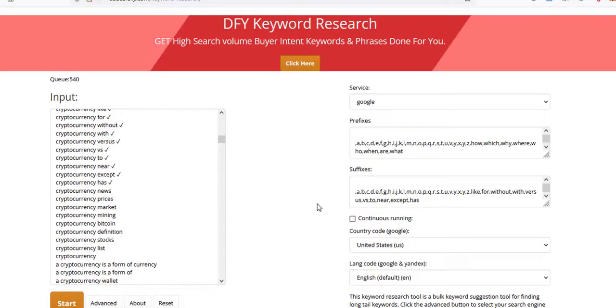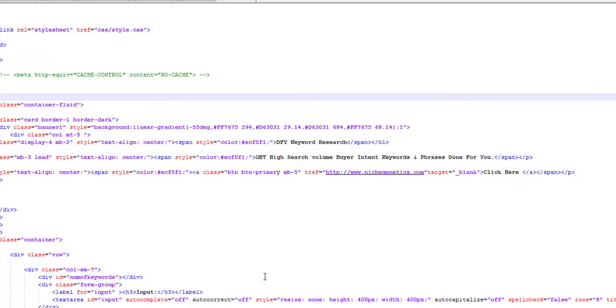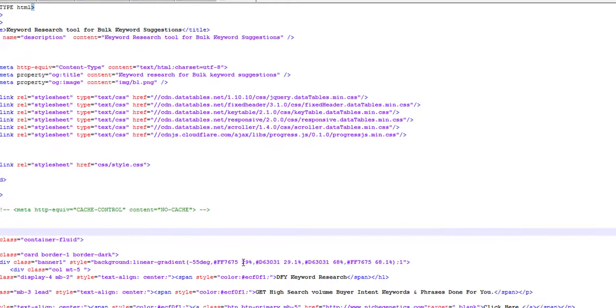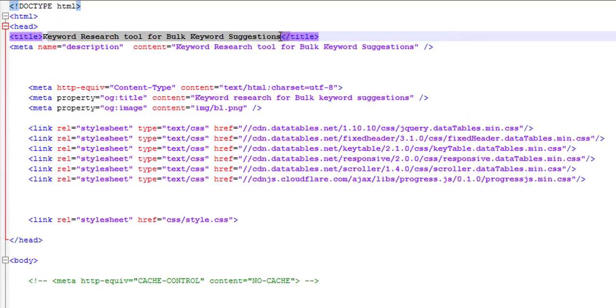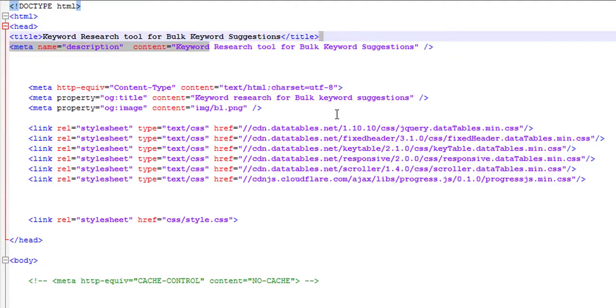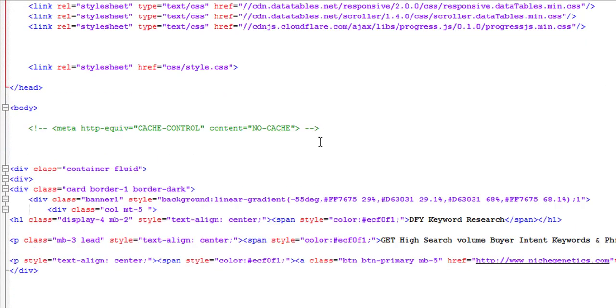The only file that you need to mess around with is index.html. When you come over to index.html, it's going to open up like this. You can change the title and you can change the meta description if you want.